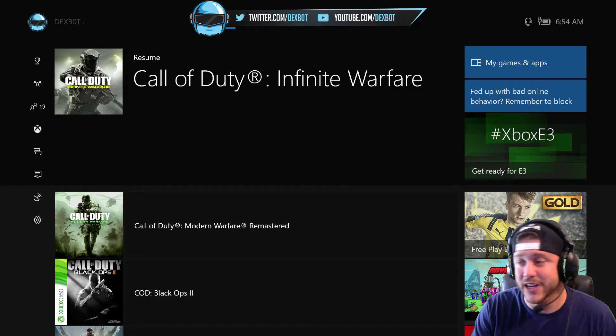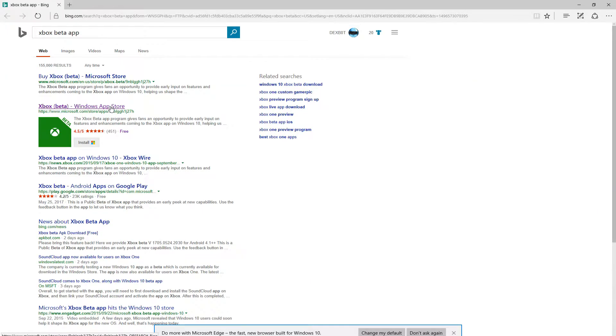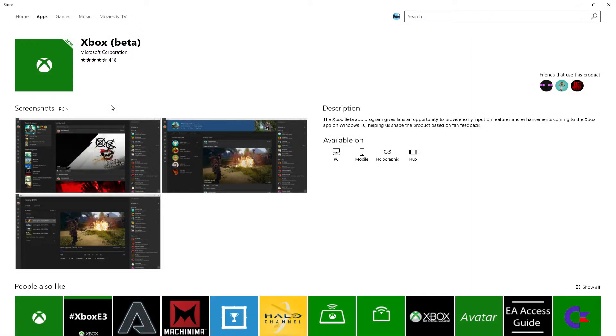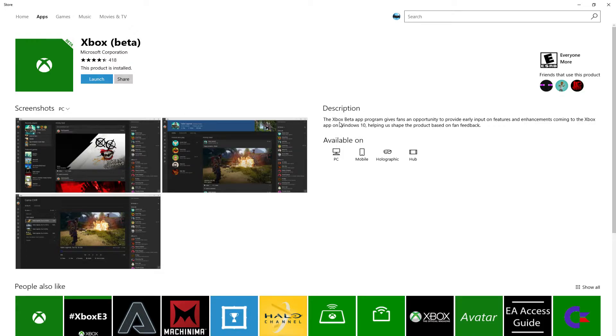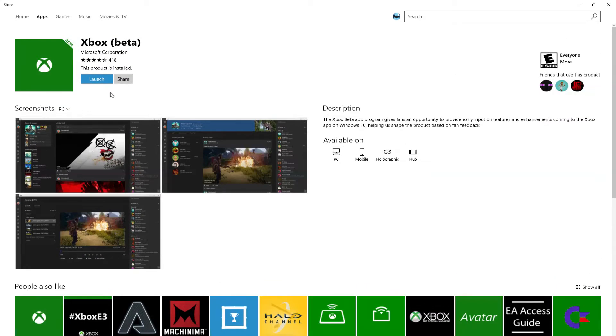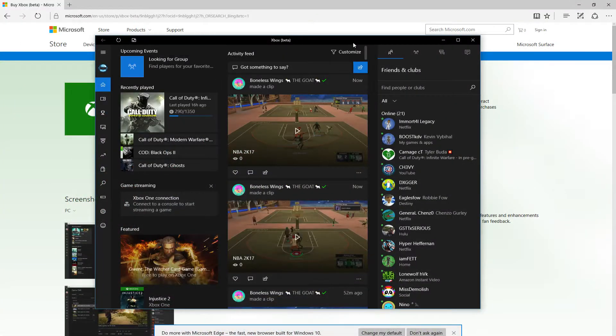Alright, so this is called the Xbox Beta app. If you search it on your Windows 10 app store, you can search up Xbox Beta and it'll pull this up. You'll see this little page here, and where it says Launch for me, it would say like Get or Download or whatever. So you want to choose that. For me, it's automatically gonna launch it because I've already downloaded the app and put it to use.